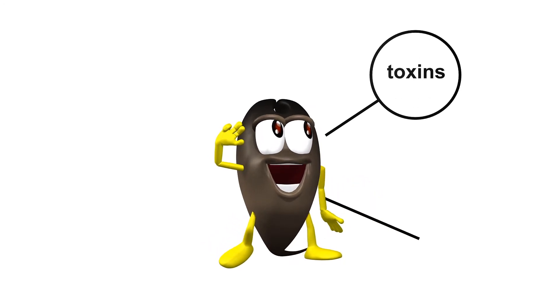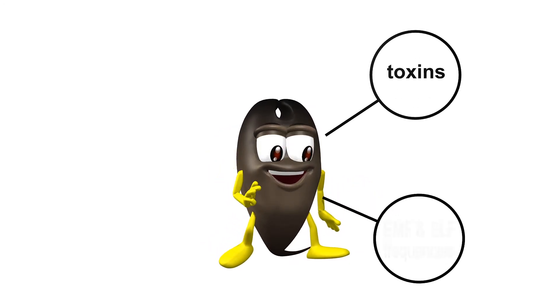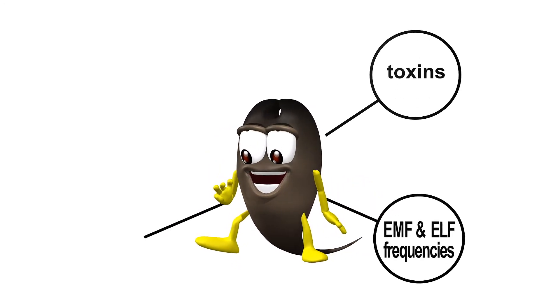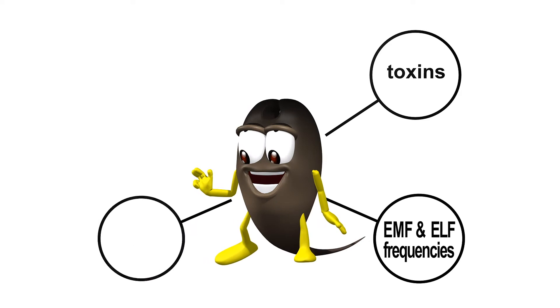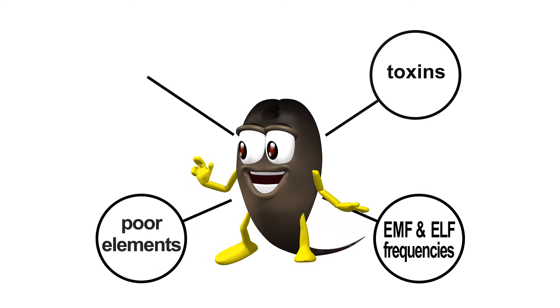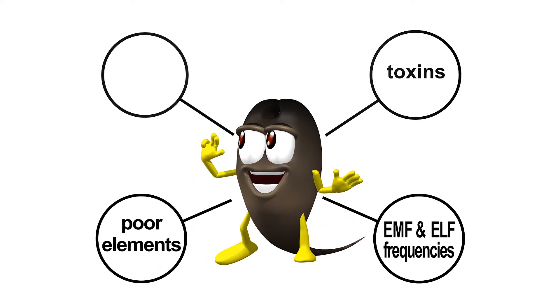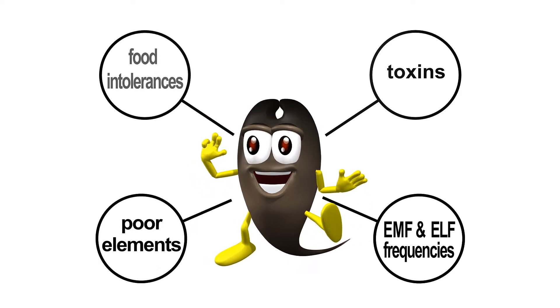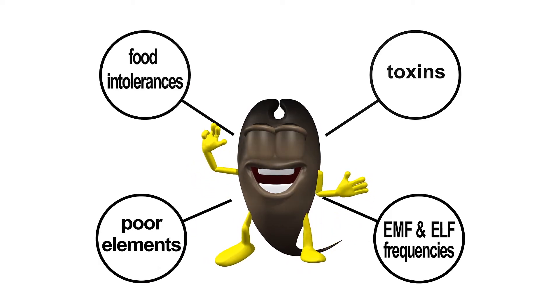This information helps to create a readable biomap of the unique environment in every individual, helping to indicate a personal wellness pathway.